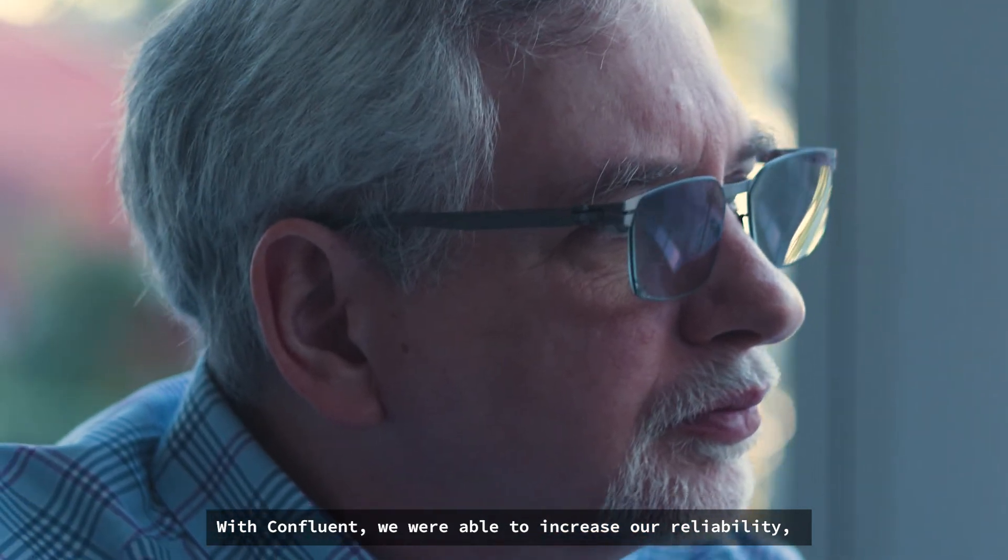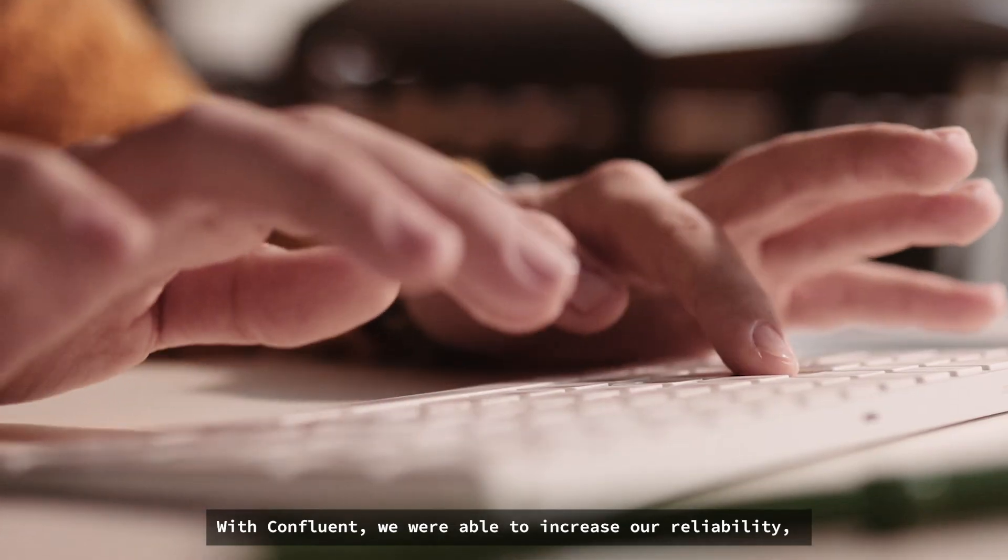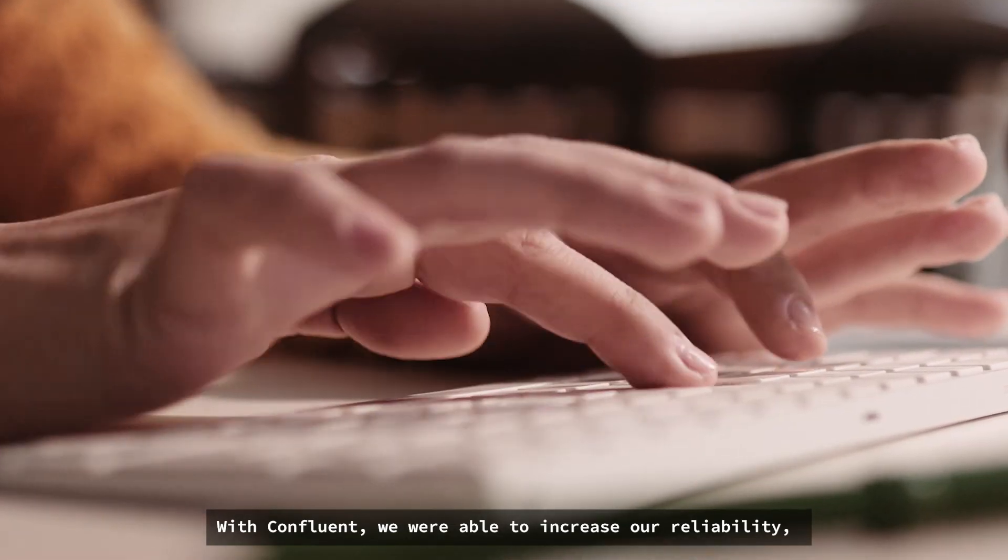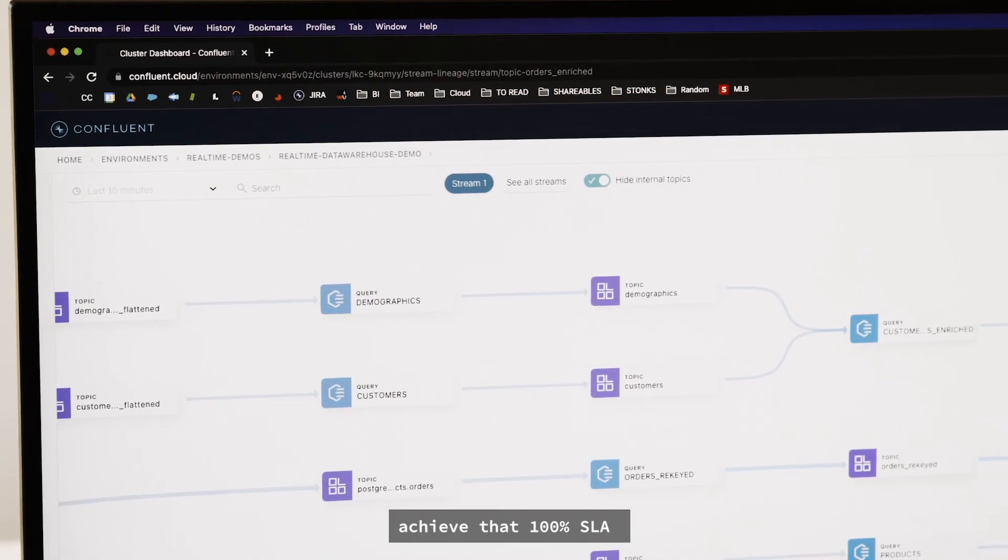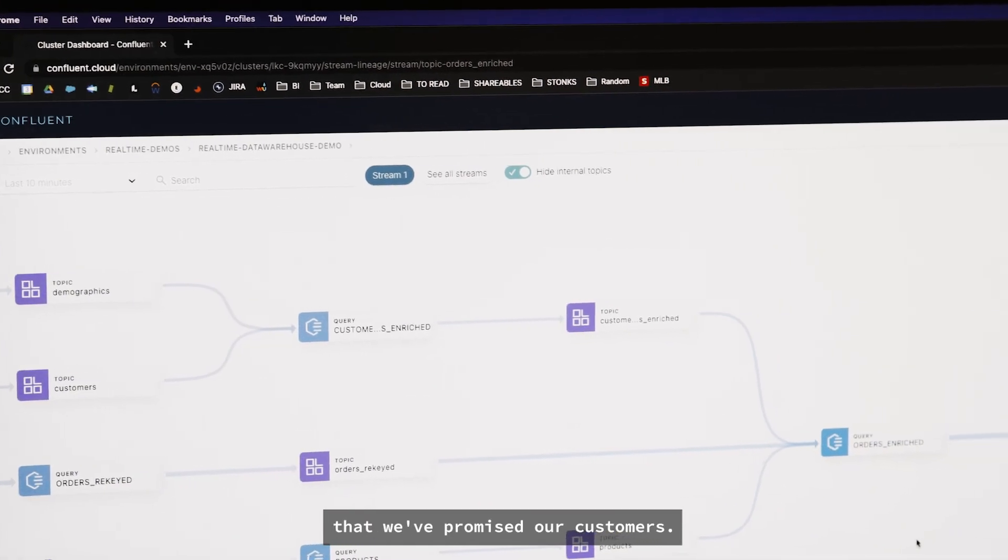With Confluent, we were able to increase our reliability, achieve that hundred percent SLA that we have promised our customers.